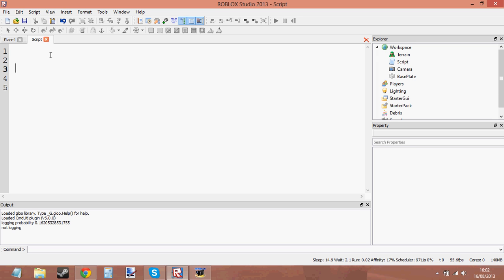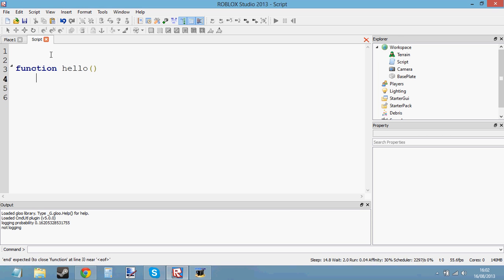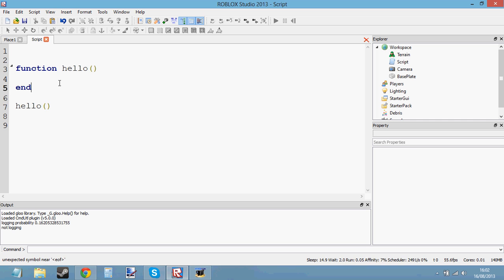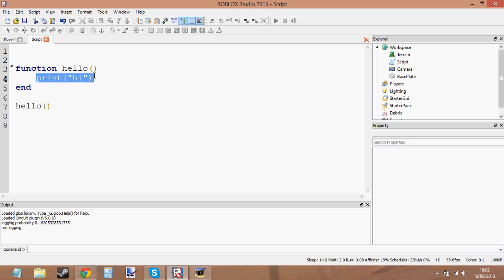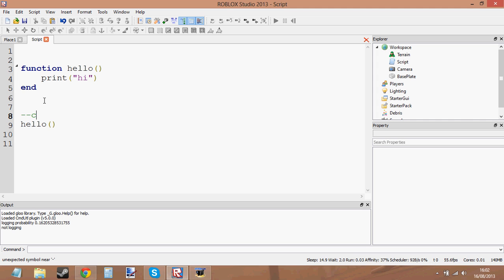Returning is used in functions. So first let's create a function. You learned how to create a function in the previous tutorial, so let's create a function called hello. End it, and let's call it, and let's make it do something — print 'hi'. So here we've just created a function called hello and all it does is print hi, and here we've called it. So let's create a comment saying 'calling the function'.